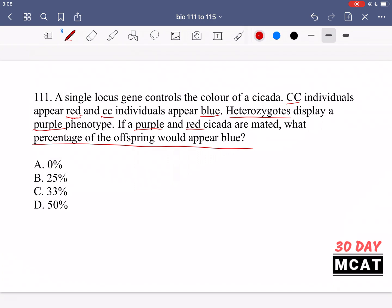You see that we have a heterozygote pairing with a homozygous dominant parent. None of their offspring can be homozygous recessive, and you have to be homozygous recessive to appear blue. Make sure you can do these Punnett squares and genetics questions quickly in your head — that can save you a lot of time on the MCAT. So our answer is going to be A, which is zero percent.